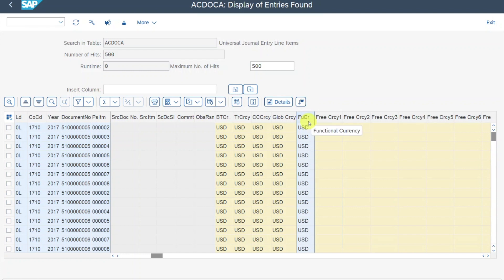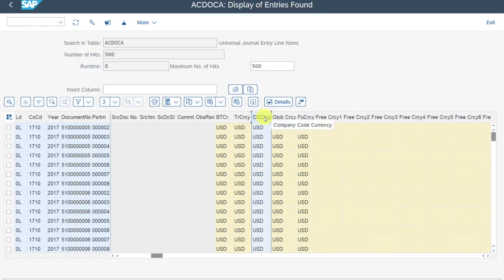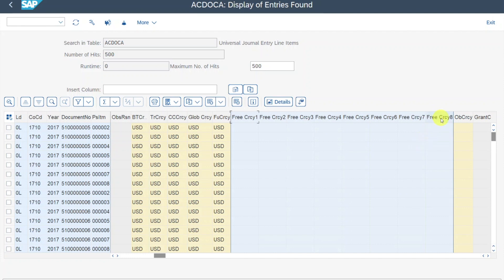The functional currency is the same for all ledgers in the company code and is defined on the leading ledger level. By default, the functional currency equals the company code currency. We only use a deviating functional currency if most business transactions are in a currency different from our local currency. Last but not least, you can see eight different freely definable currencies. If your business needs require an additional currency, you can configure your own currency types. This means we can post one document in the transaction currency, company code currency, global currency, functional currency, and up to eight freely definable currencies.